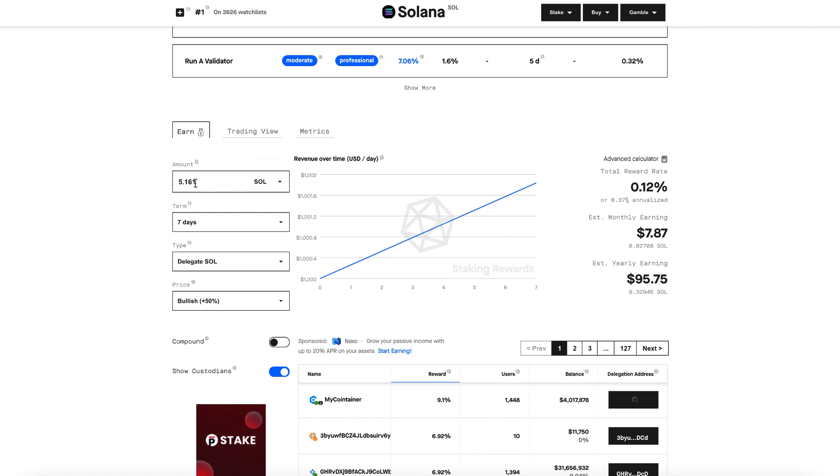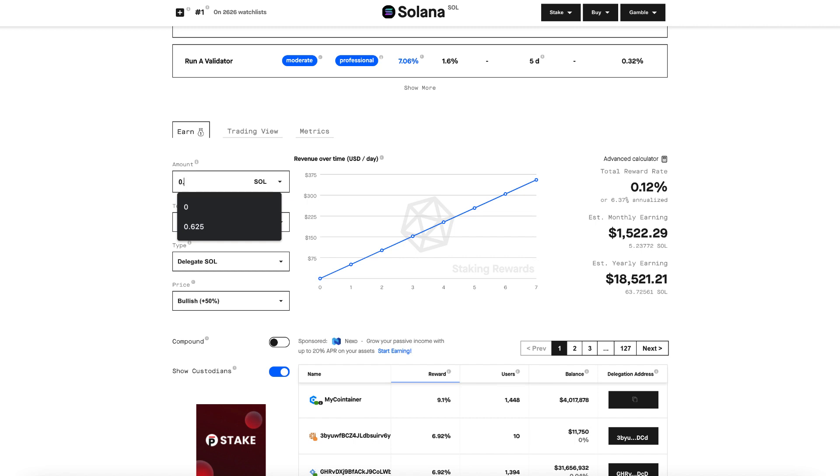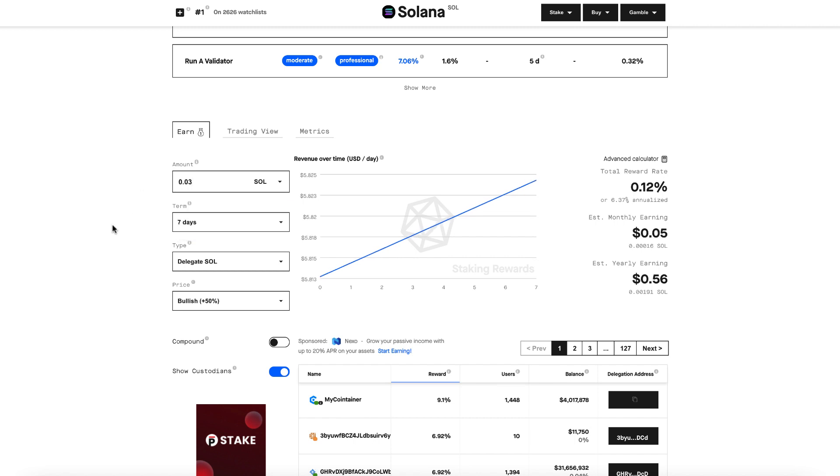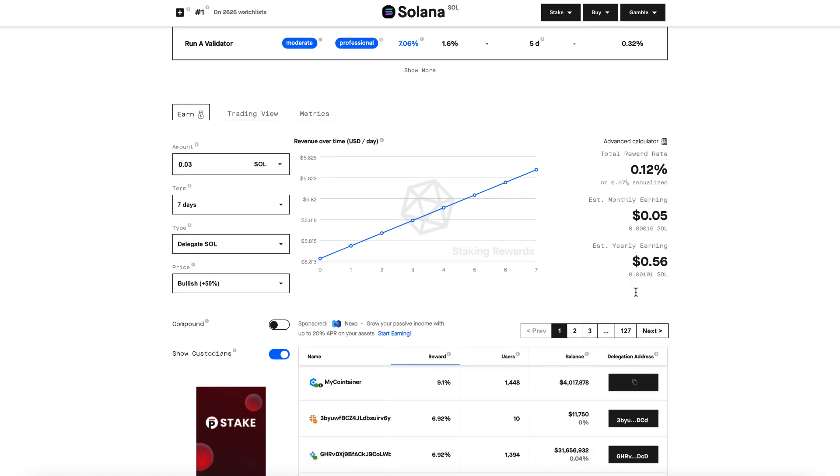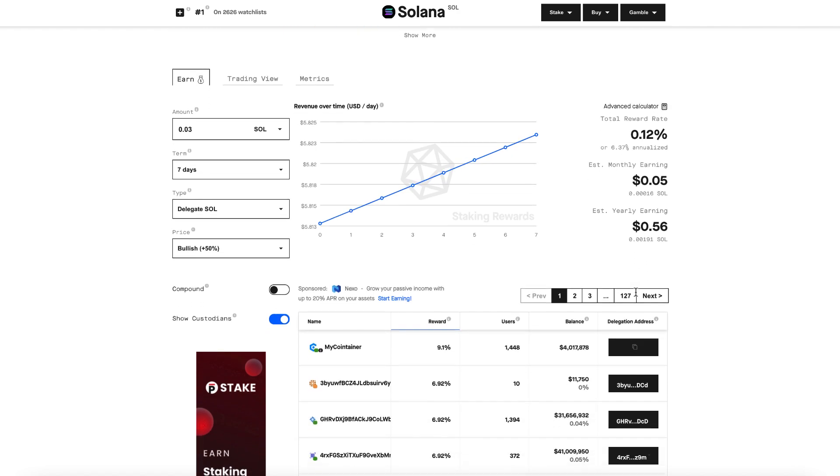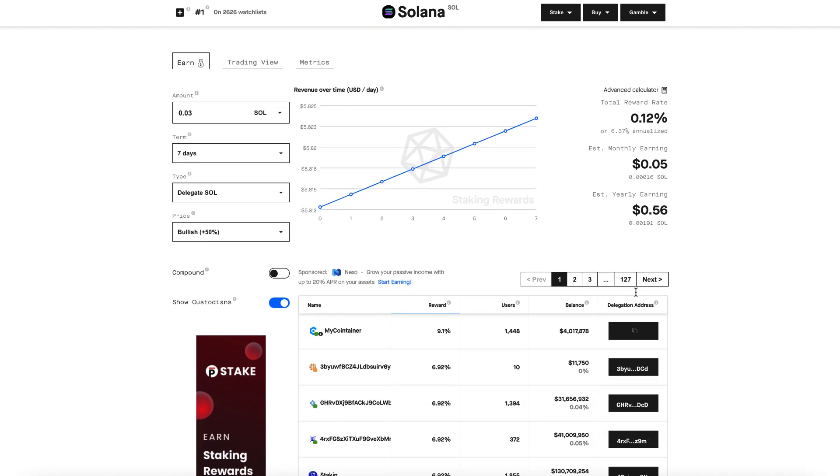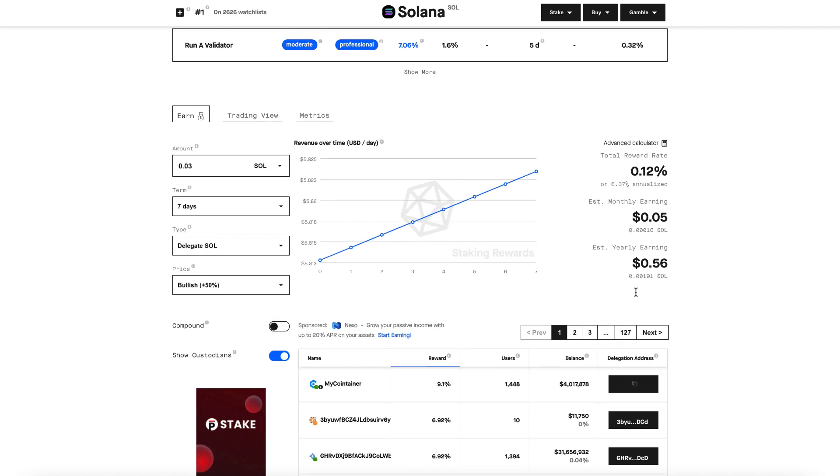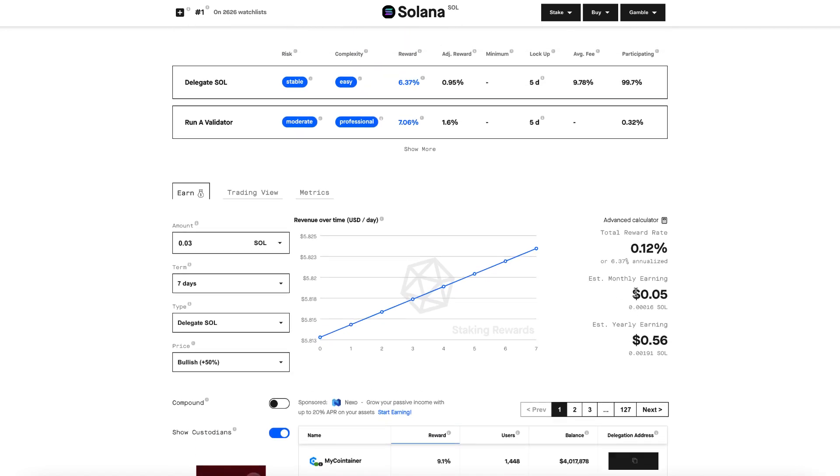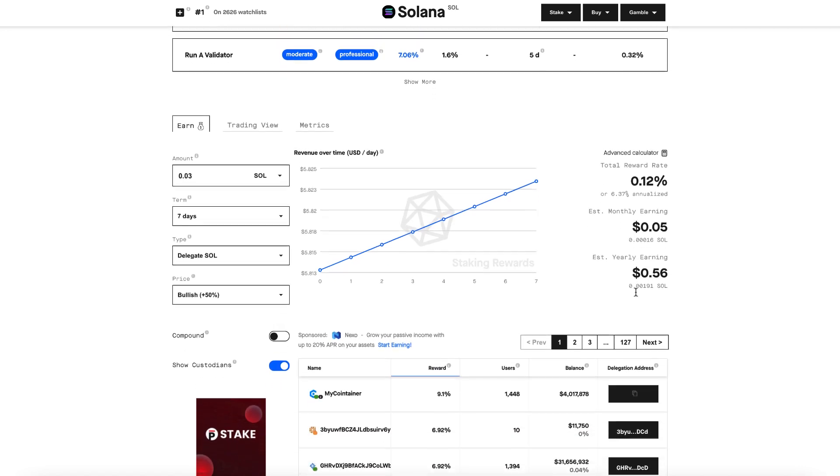We're going to actually make this in Sol, make it a little more accurate for us. Today, we're going to be staking around 0.3 Sol. So we can see in dollar terms and Sol terms, how much we can expect to earn over the seven-day period. So really cool to use this earn calculator to estimate what our returns are going to be for staking Sol.